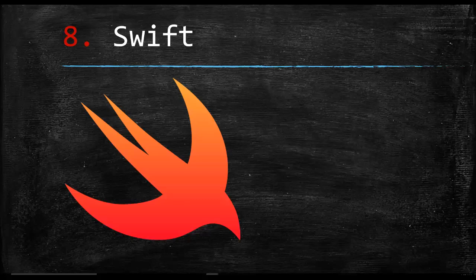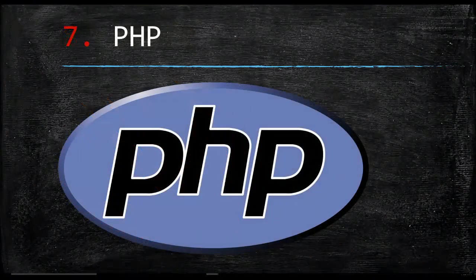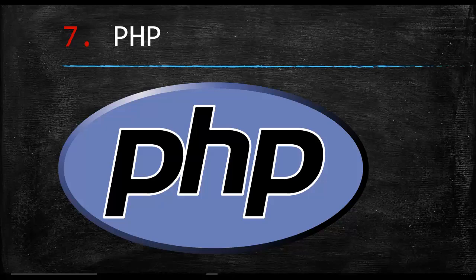Swift is the Apple language. Every programming company, every software company has a language. Google has their language now with Golang, Microsoft has C#, and Apple now has Swift.